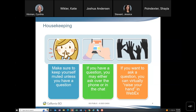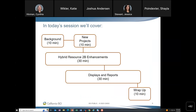Today's agenda: we'll start with a little background on where we've been — Hybrid Resources Phase 1 and Phase 2A. Then we'll talk about what's changed for new projects in Phase 2B, followed by the enhancements of Phase 2B, which will likely take the longest. We'll also cover the different applications that have changed — displays, reports in OASIS, CMRI, ISO Today, and Today's Outlook — and then wrap up at the end.